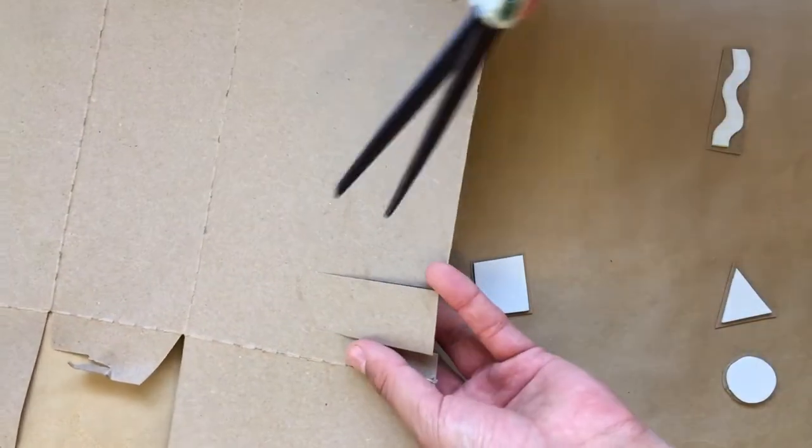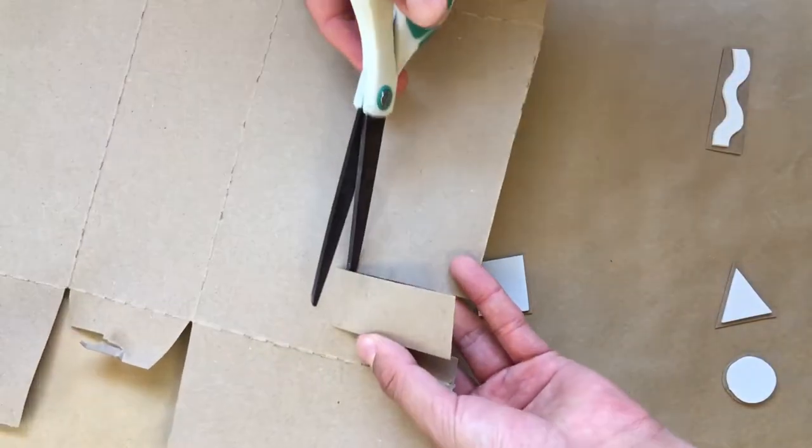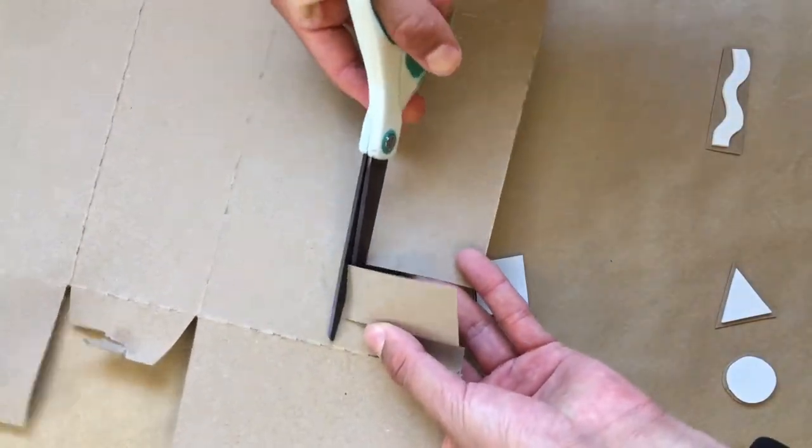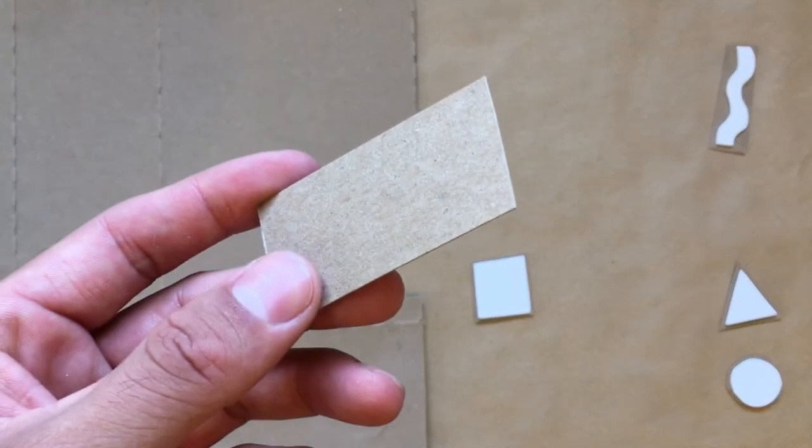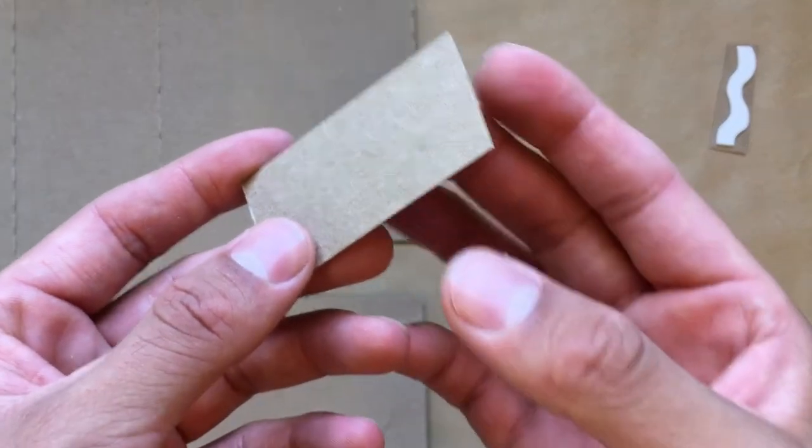There's no exact size your tab needs to be, just needs to be wide enough so that you can comfortably handle it when it's glued to the back of your foam stamp.